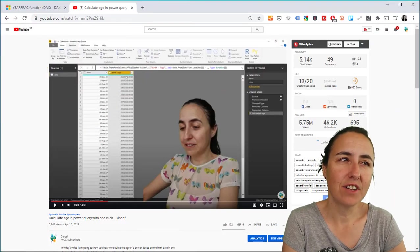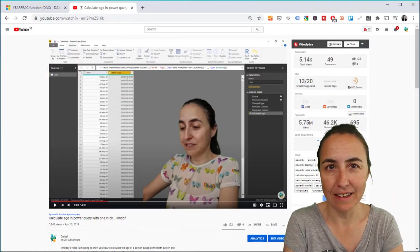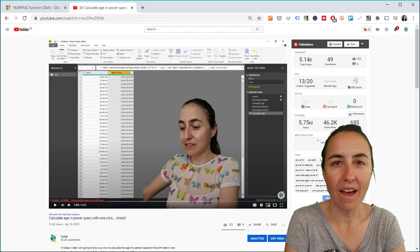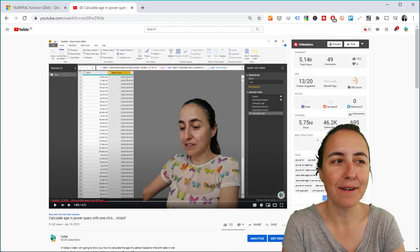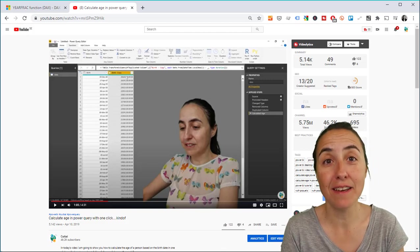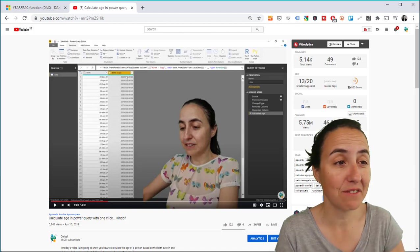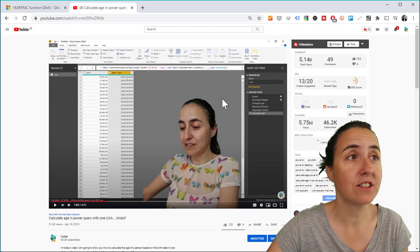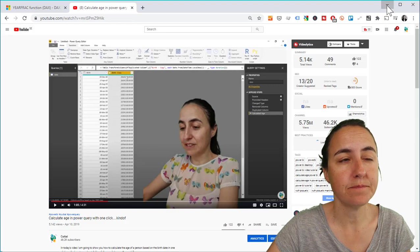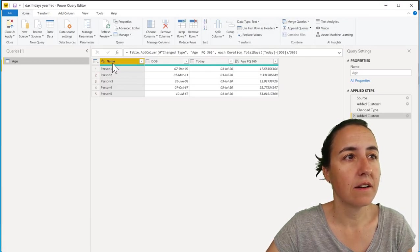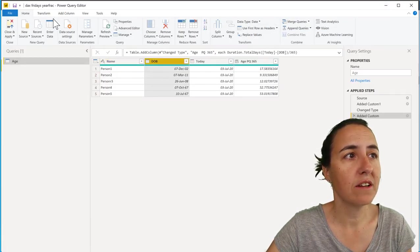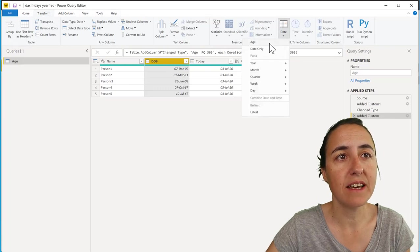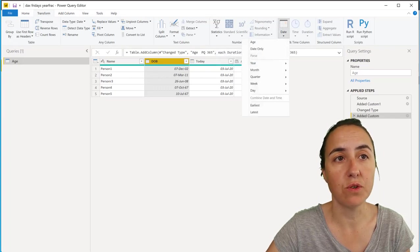Okay guys, so I got contacted on LinkedIn - it was Henry - he told me, 'Hey, your calculation of age in Power Query doesn't work.' I have a video on that where I show you that if you go to Date of Birth and then go to Transform > Date > Age, this will calculate age for you.